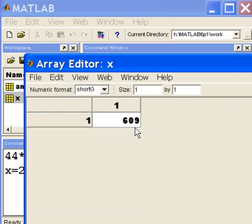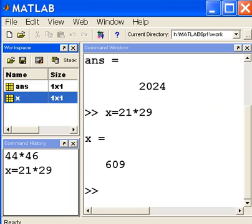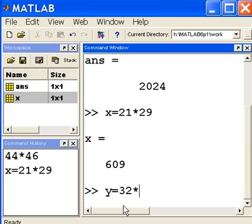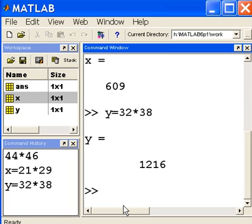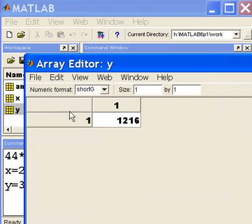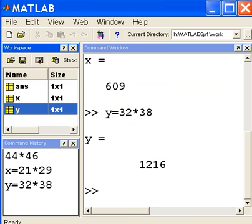I'm going to create another variable called y. I'm going to make it equal to 32 times 38. That should be 1216, and it is. If you'll look at the upper left hand corner in the workspace area, you'll see the variable y. I double click on it, 1216 is there.